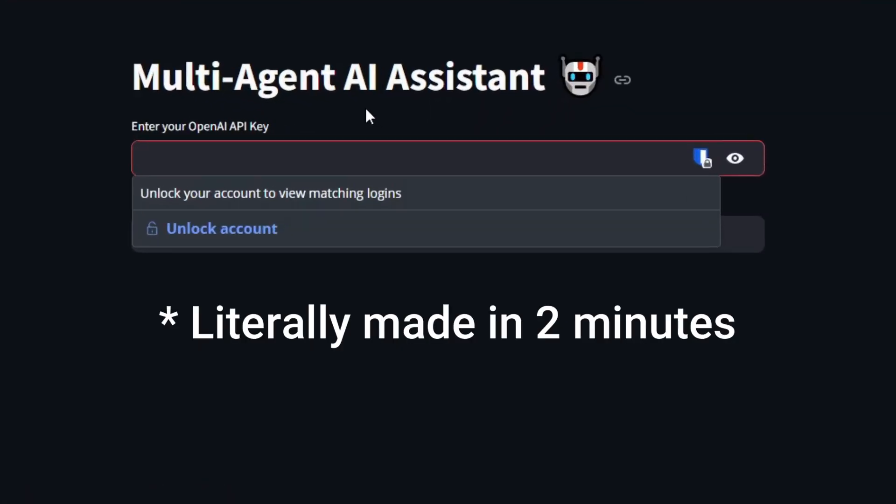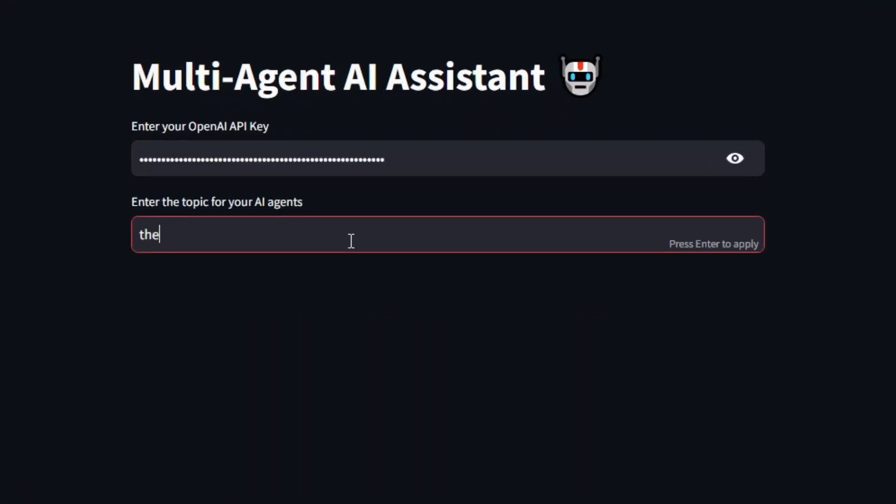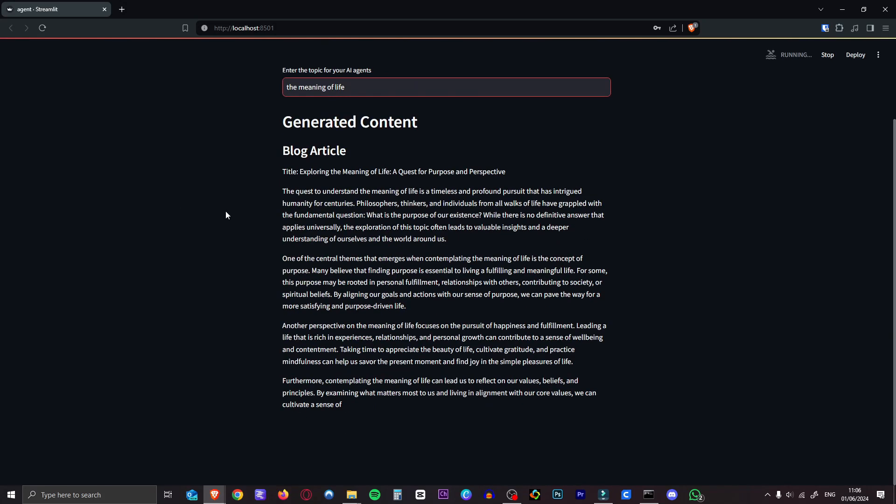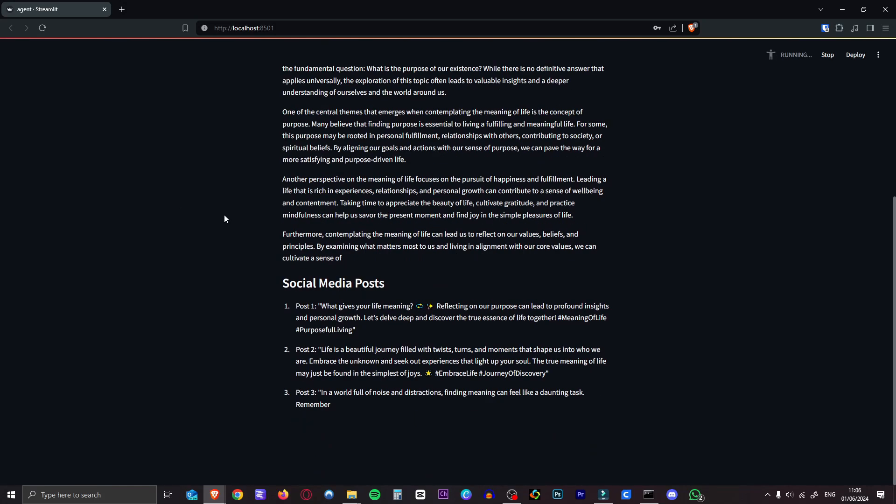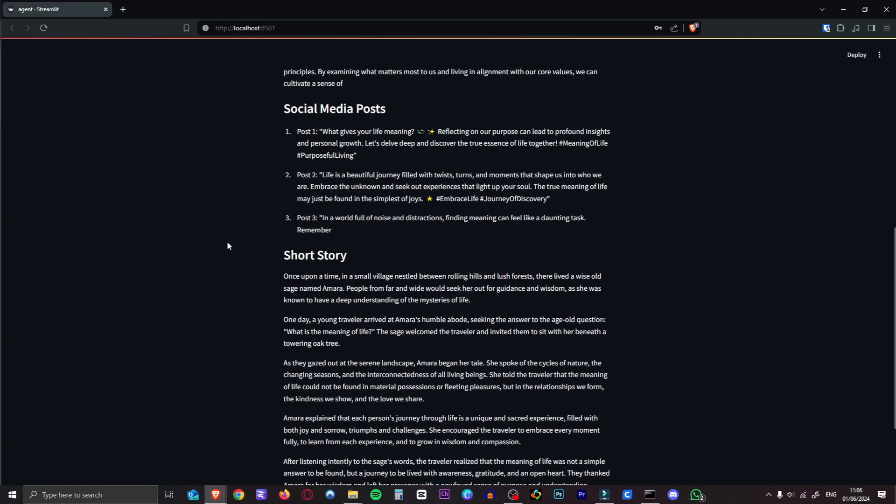So today I'm going to show you how to have ChatGPT make you your own multi-agent AI app that actually works and it's incredibly easy. ChatGPT has gotten so good.